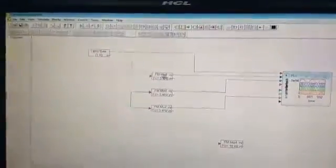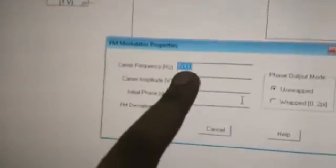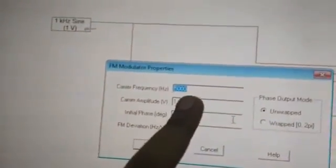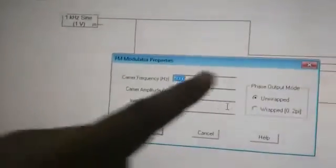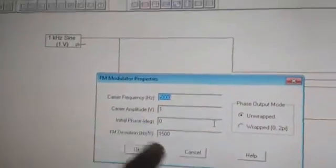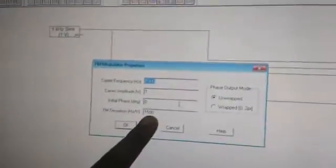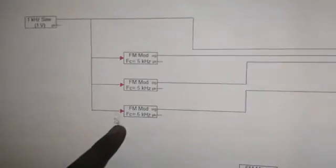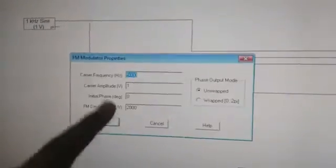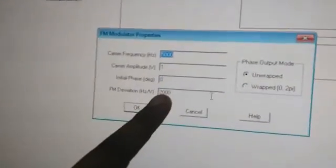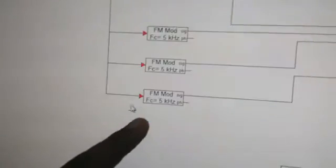Now we have to change the properties. Click on this. The carrier frequency will be 5 kilohertz, that is 5000 hertz. The FM deviation will be 1500 for the first block. Second block: same carrier frequency, same settings, and this would be 2000. The third one: same, same, same, 3000. Done.